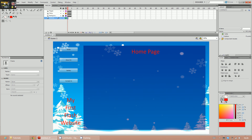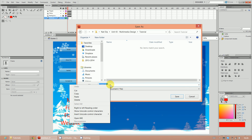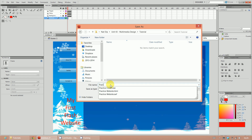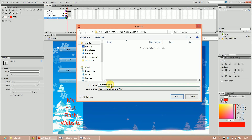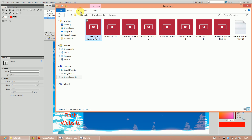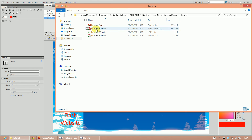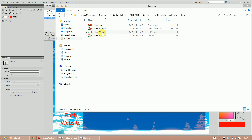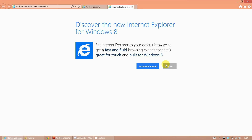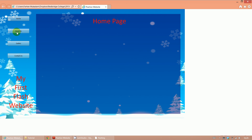I also haven't saved my actual Flash document, so do Save As, navigate to the tutorial folder, and call it 'practice website'. Now if I look at my folder - going to the diploma folder, then tutorial - I'll see four different files. Clicking on the HTML file and opening it up, allowing blocked content, I can see my website. It's now an official website and it's working.